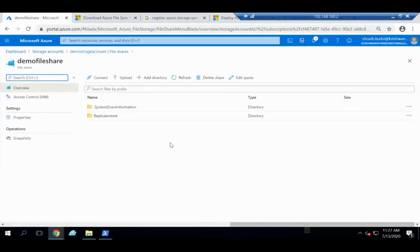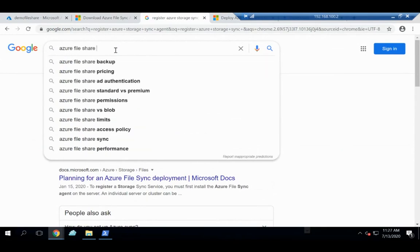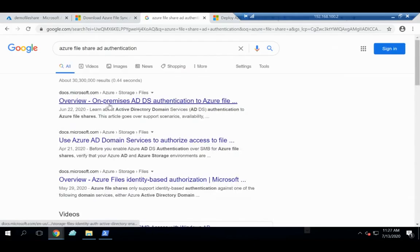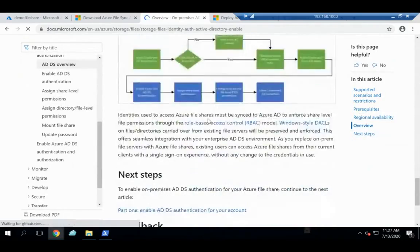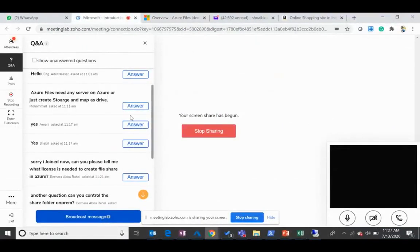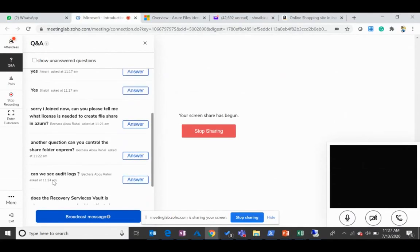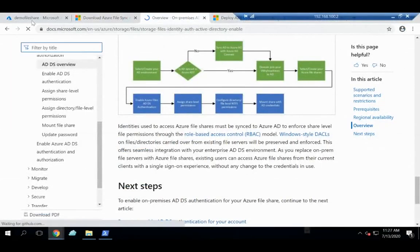That covers the Azure File Share demo. Currently I'm not integrating it with the on-premises file share, only with AD. There is a possibility to integrate Azure File Share with your on-premises file share — if you search 'Azure File Share AD authentication' you'll find the full overview of on-premises AD authentication, what's supported, and detailed steps.